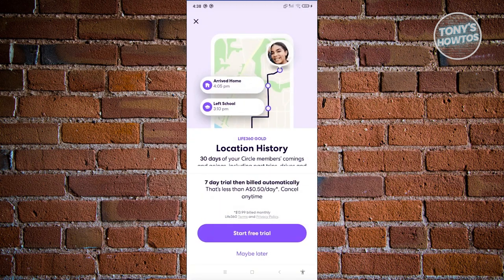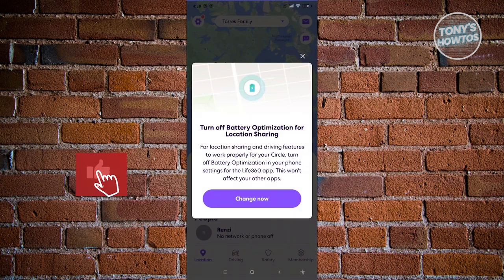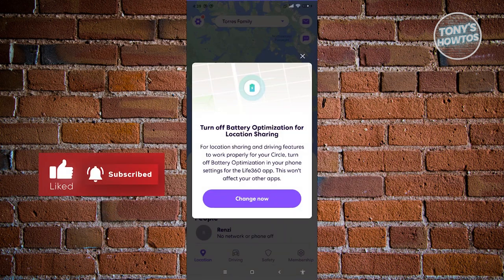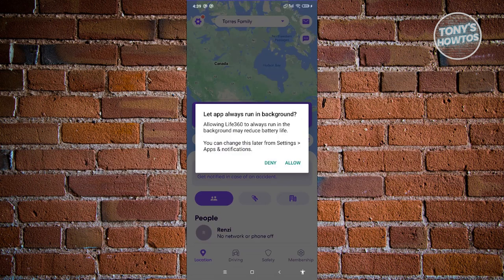Next, it's going to say Start Your Free Trial — a seven-day free trial that then bills automatically at less than 50 cents a day, which you can cancel anytime. For now, let's click the 'Maybe Later' option. There will also be a pop-up to turn off battery optimization for location sharing — click Change Now and then Allow.